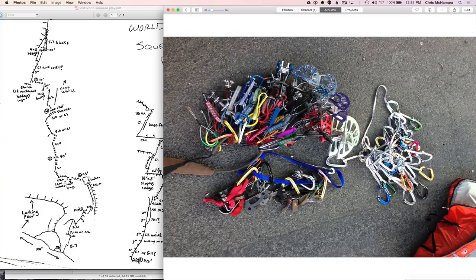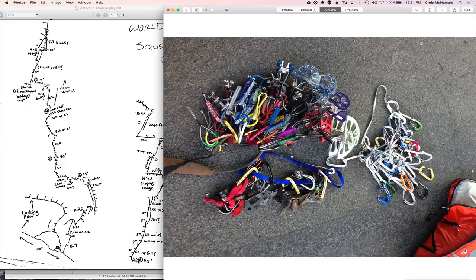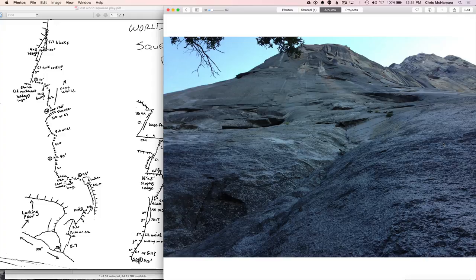Here's the rack. Brought way more pins than we needed to. As you'll see, we did need all those big cams. But overall, it was pretty light. It's an A3 route, not that hard. Probably only a little bit harder than Lurking Fear, but a little more sustained.